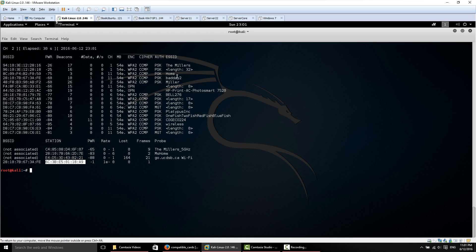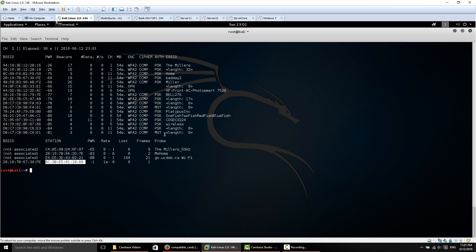We can see that BADDAY2 already has a connected computer on that access point. So if we wanted to do the WPA2 attack on them, we have a client. Not everything is going to show up under this list here. You may actually have to specify, like the Millers, and see if there's a computer connected to it, for example. But this just gives you a heads up.